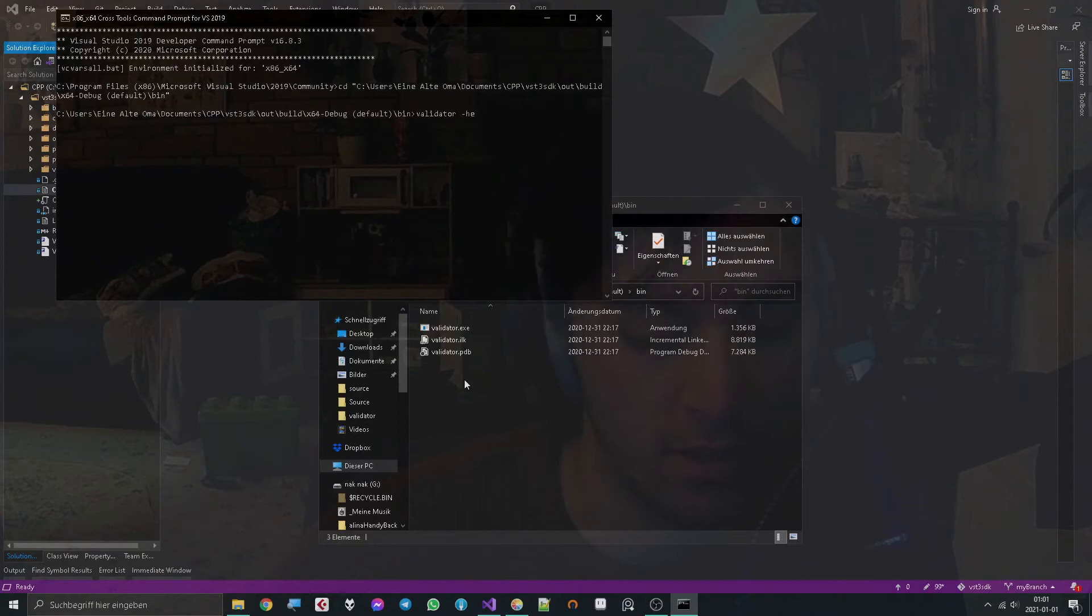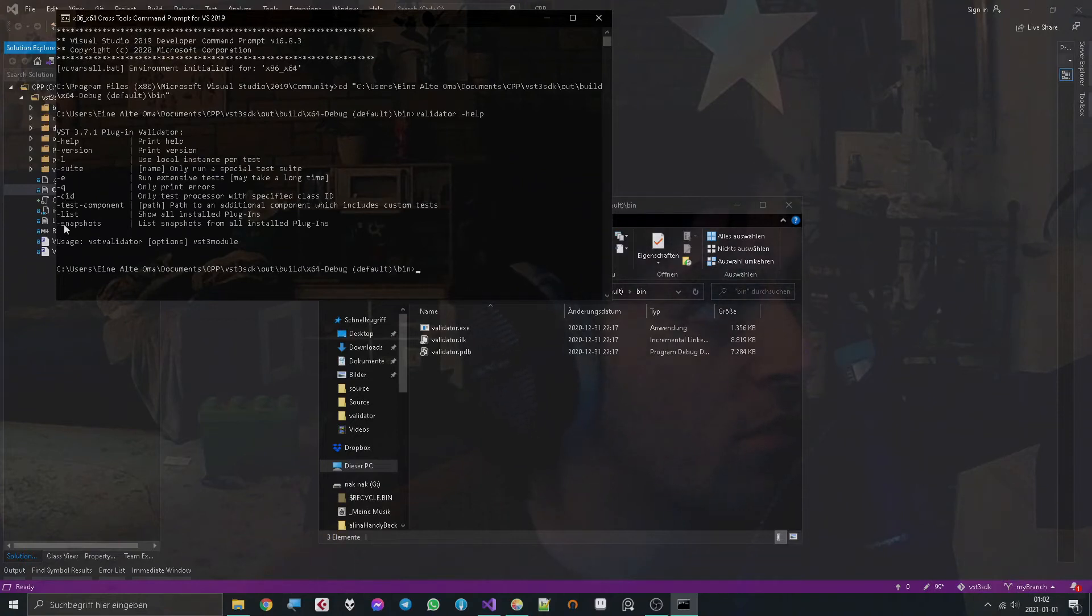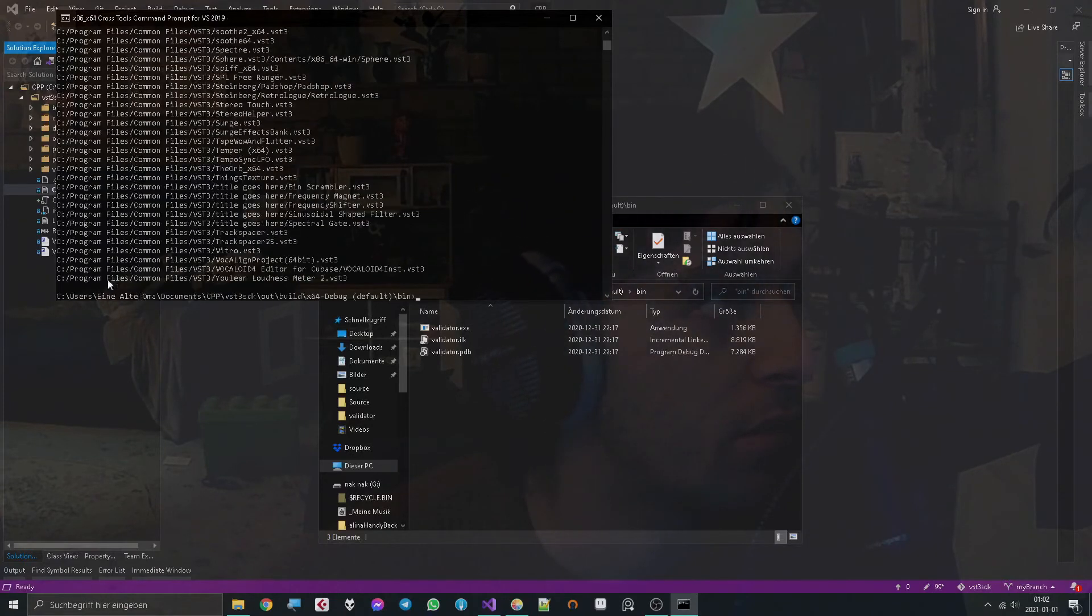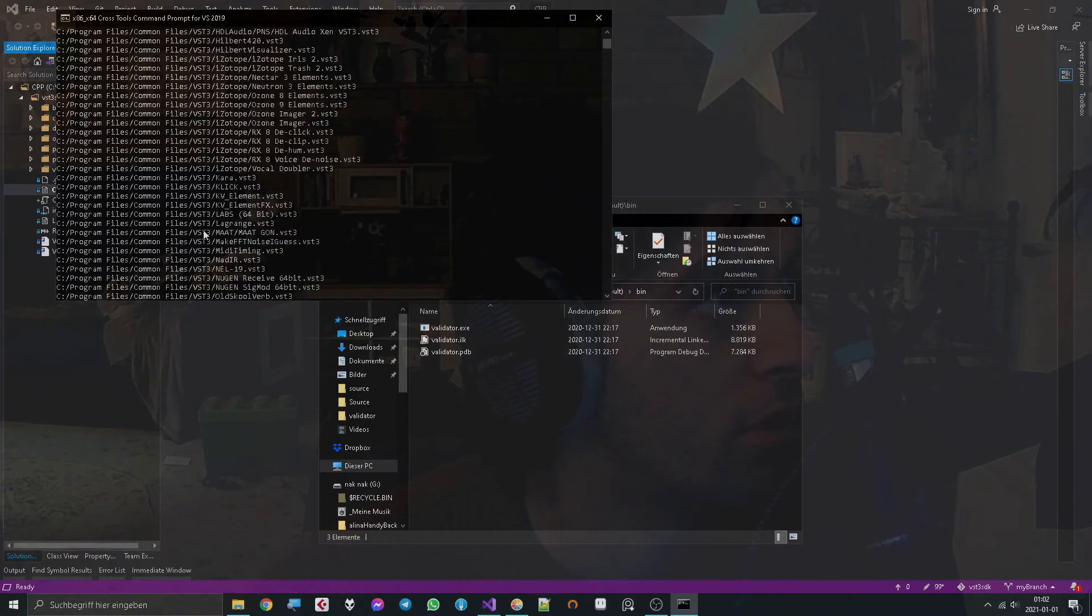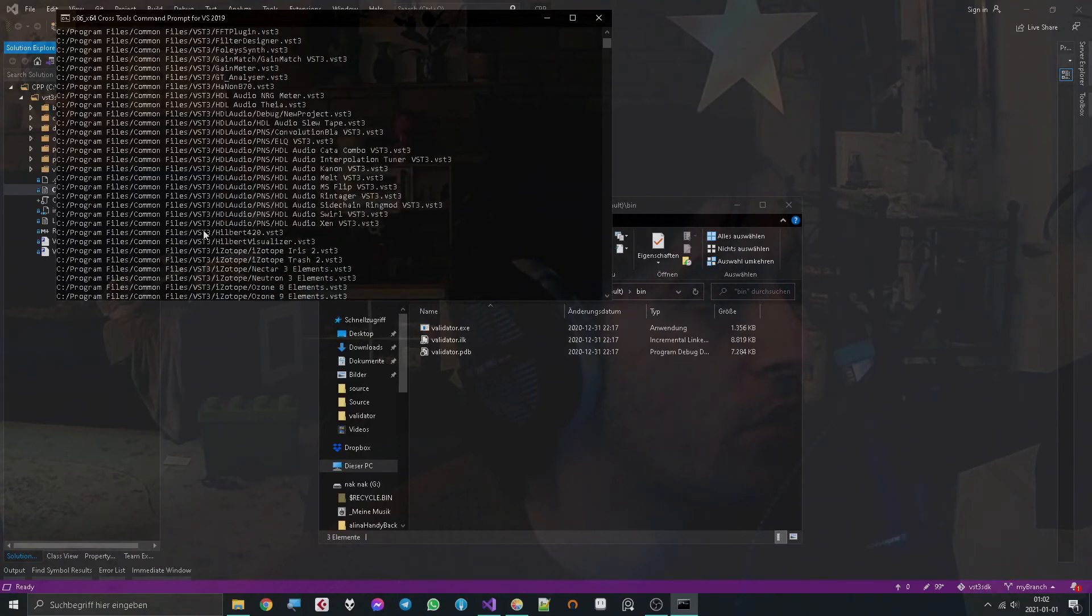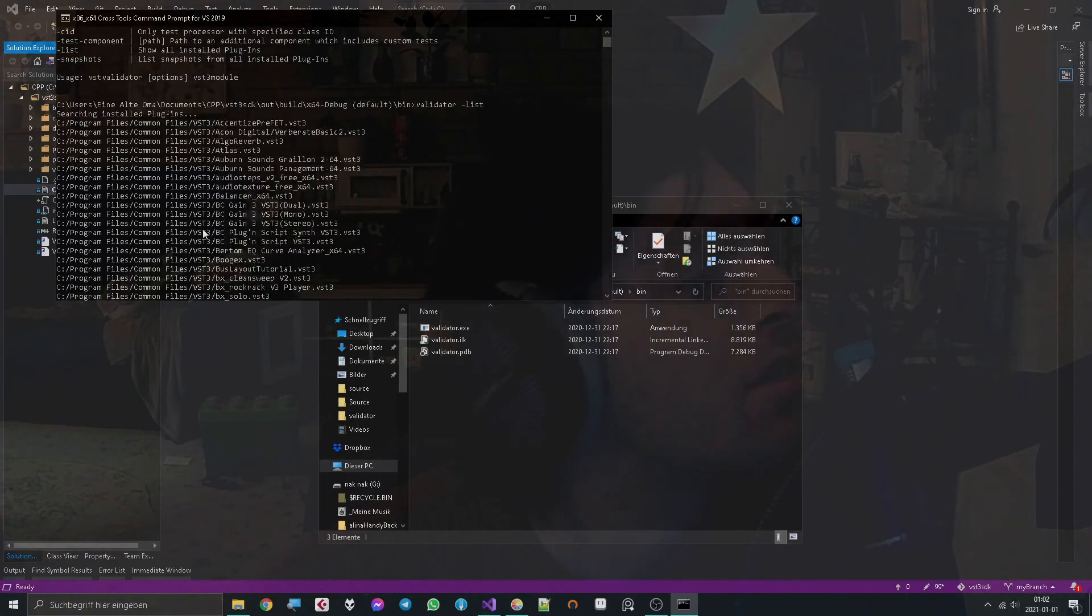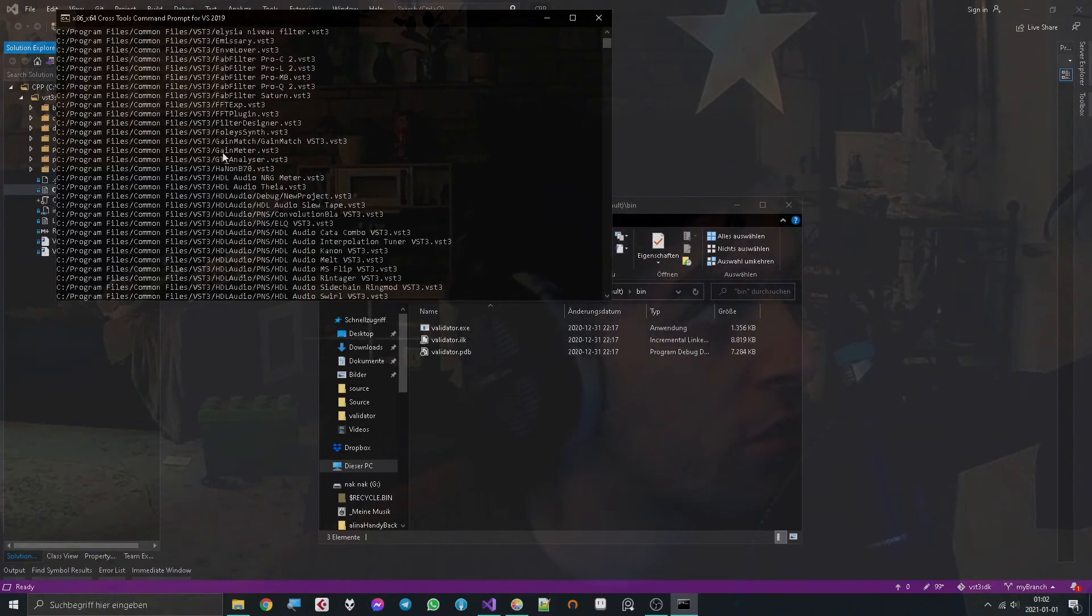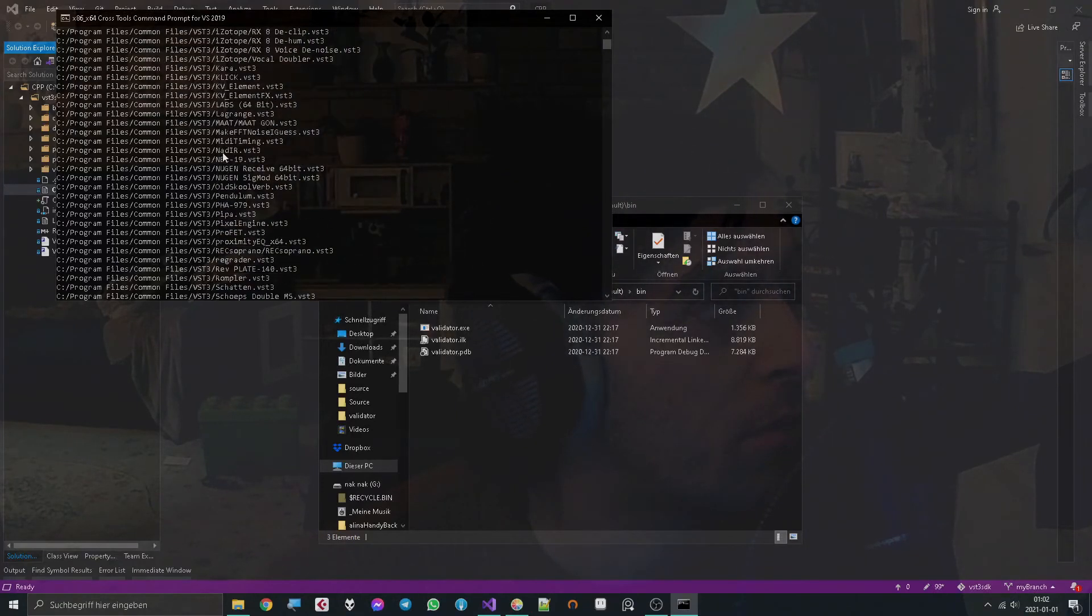You can say 'help' and it will show you all the commands that you can use. One of the most simple commands is for example 'list'. Now it searches all the plugins and shows you your list of installed plugins, which is really useful.